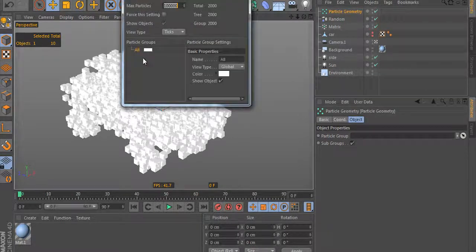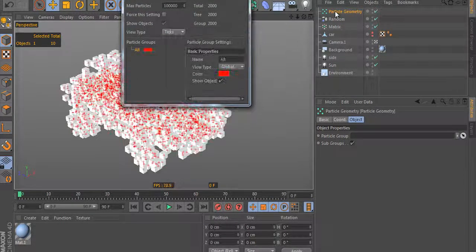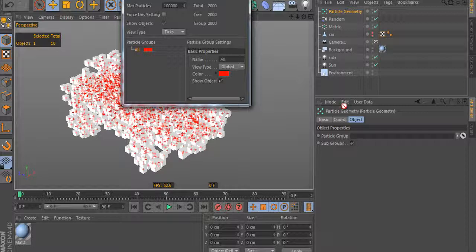However, we can apply Cinema 4D deformers and standard particle systems as well.